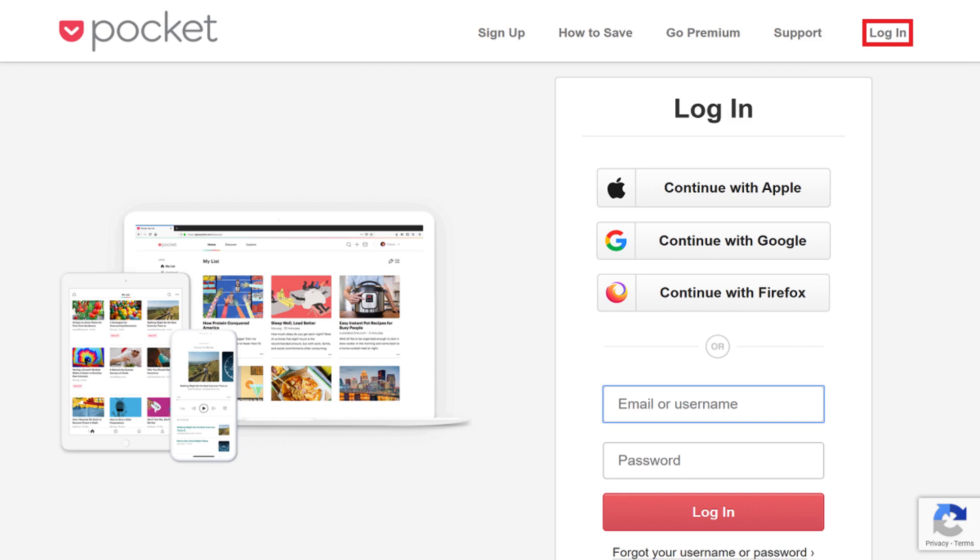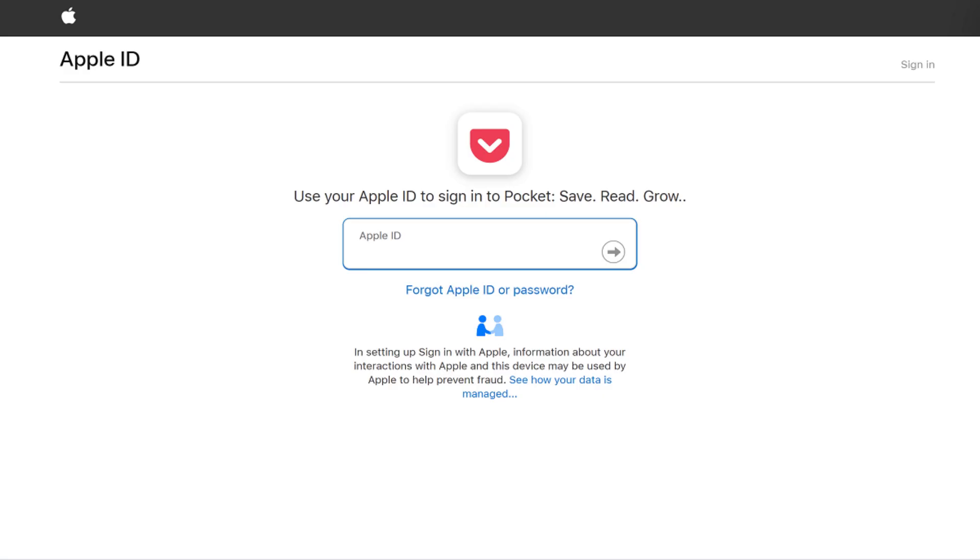Step 2: Click Continue with Apple in the list of login options. A screen appears, prompting you to enter your Apple ID.